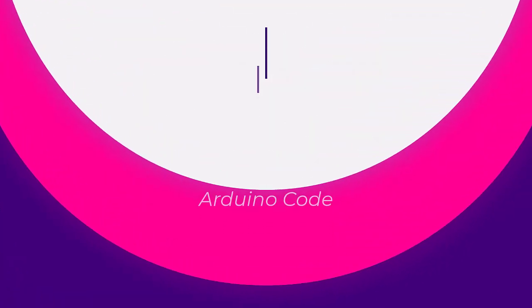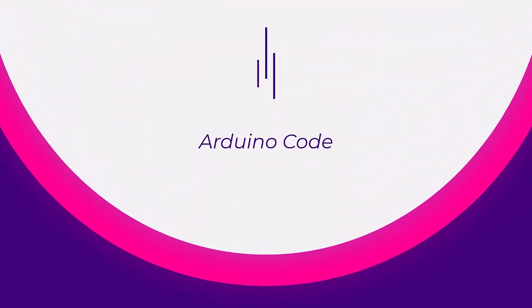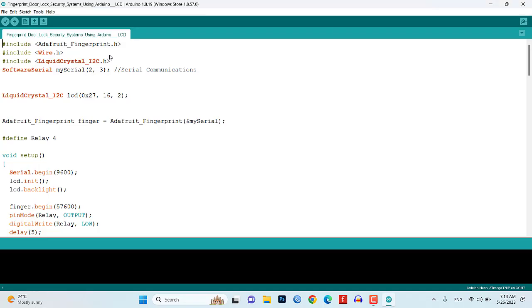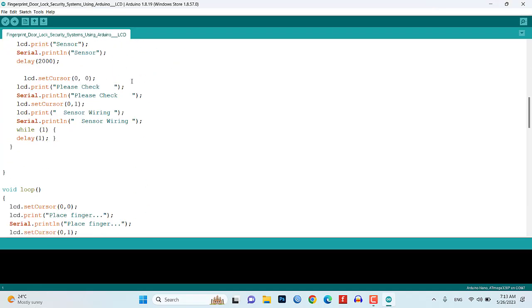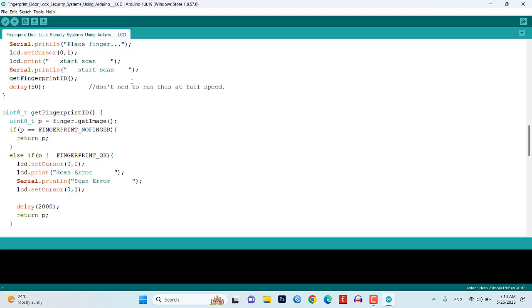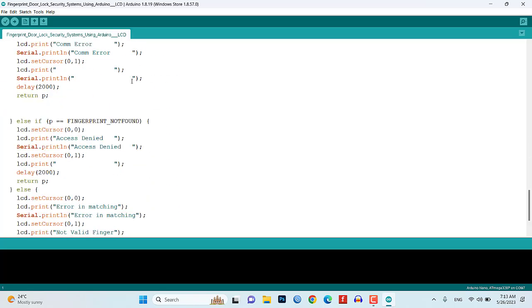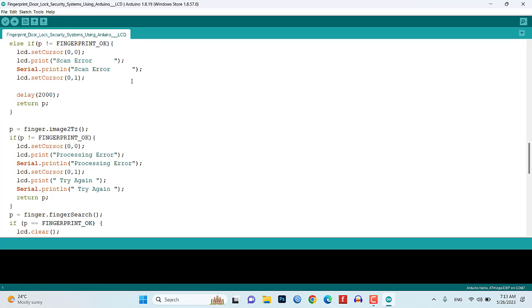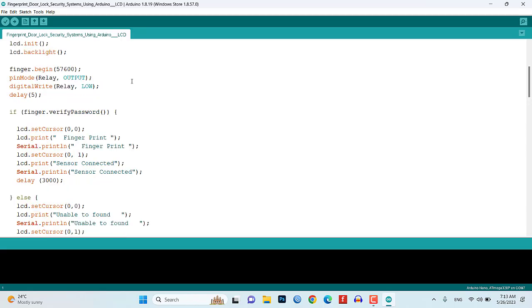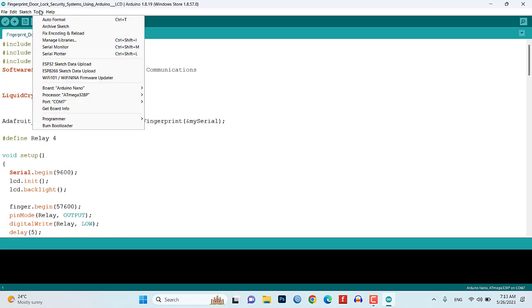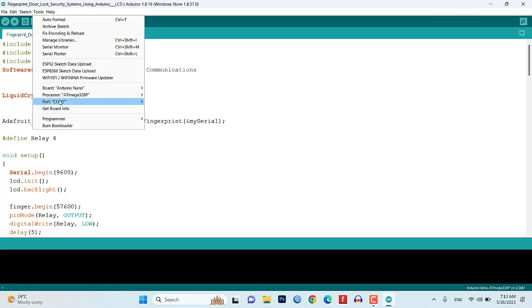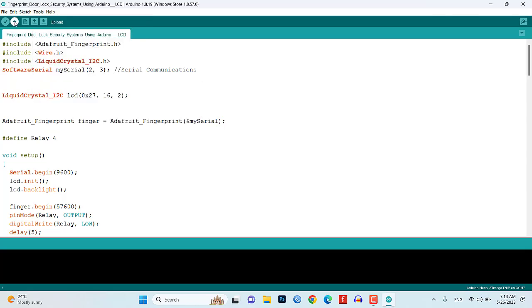Now, it's time to program our Arduino board. We will be using the Adafruit fingerprint library, which can be easily downloaded from the Arduino IDE library manager. I will provide the source code in the video description below, so you can quickly upload it to your Arduino and get started.